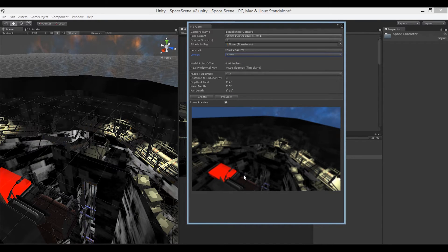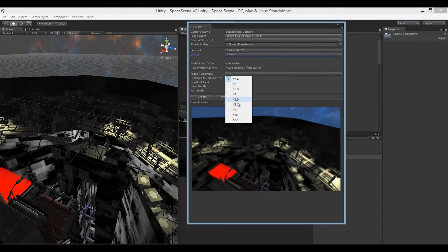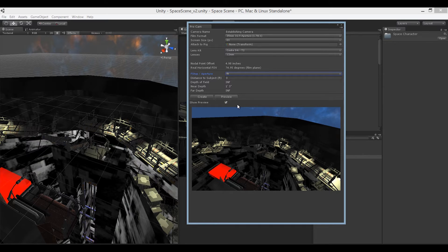Everything in the picture is blurry by design because we have a very small aperture setting. As I change the aperture or f-stop value, you'll notice it's being reflected in the preview of what the camera will actually see. I can also adjust the distance the camera is going to focus to the subject.